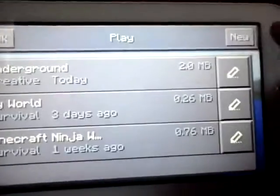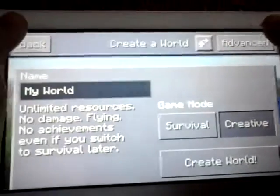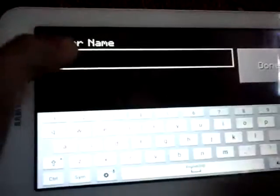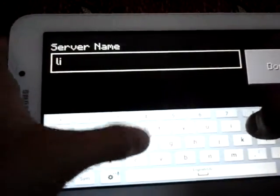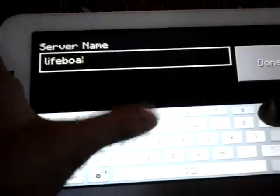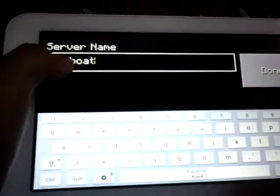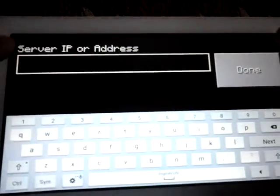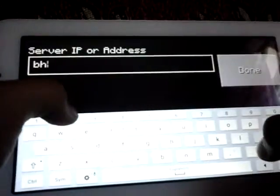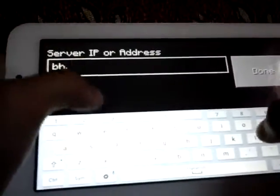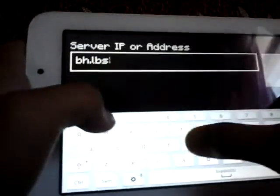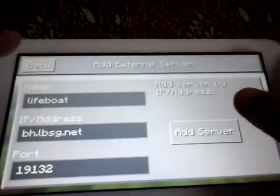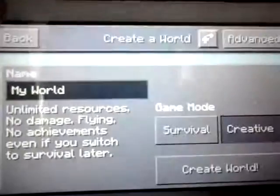Let's press play and press New. Let's press that and name it Lifeboat. Press done and the IP address is bh.lbsg.net, press done, then press Add Server and back.